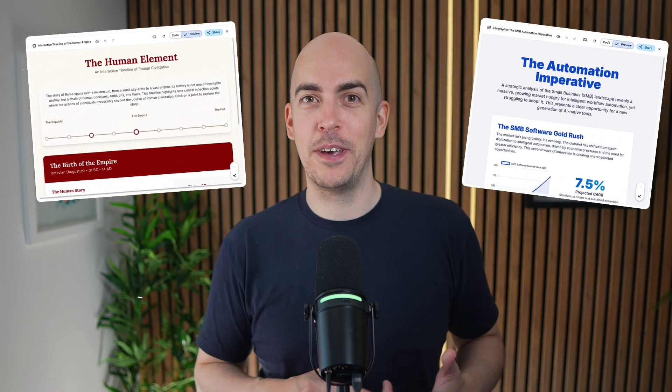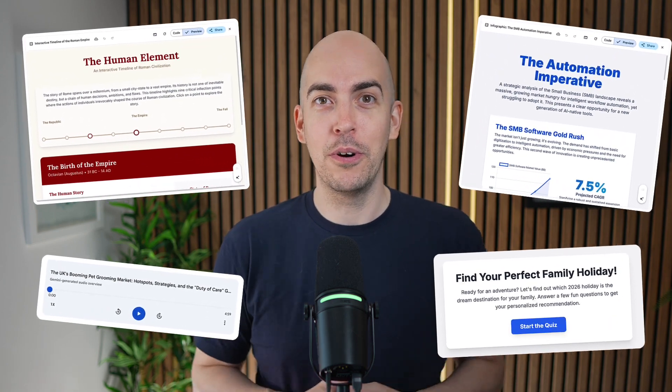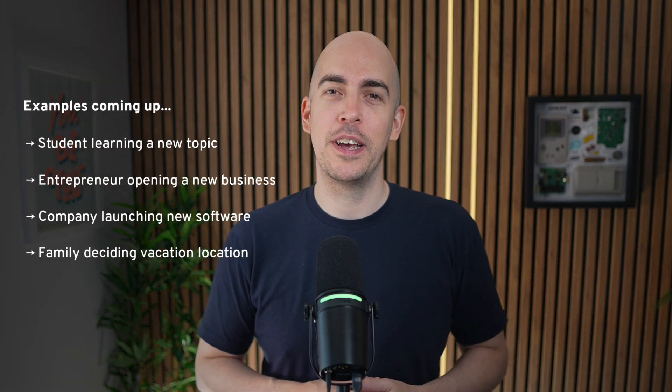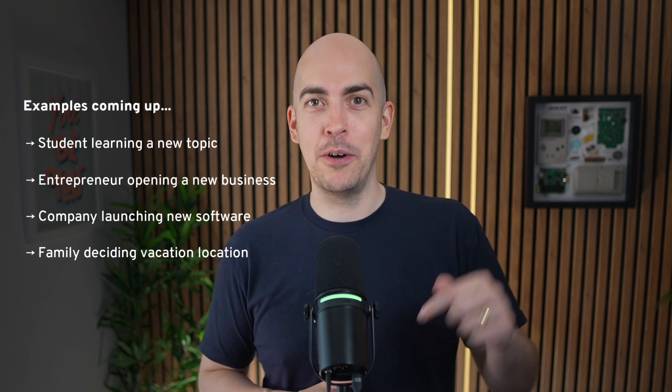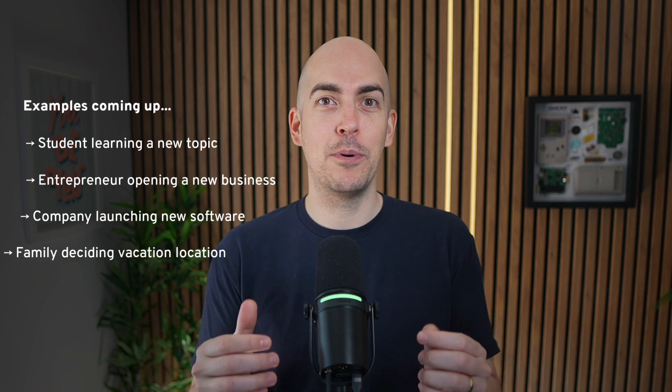Choosing Deep Research means Gemini will scour the web for everything relating to the topic you're asking about and then present you with a research report. That report could be turned into infographics, audio overviews, quizzes, and more. I'm going to show you all of that using a few different examples. You can skip along by clicking the chapters below, or watch the whole thing for inspiration, because there are tips suitable for everyone scattered throughout.